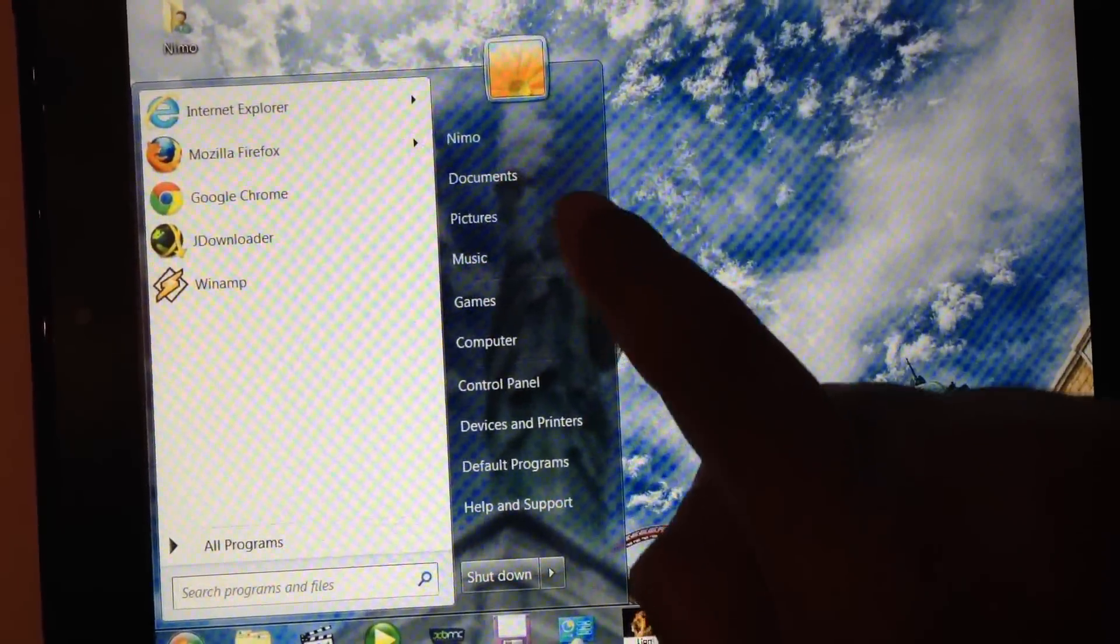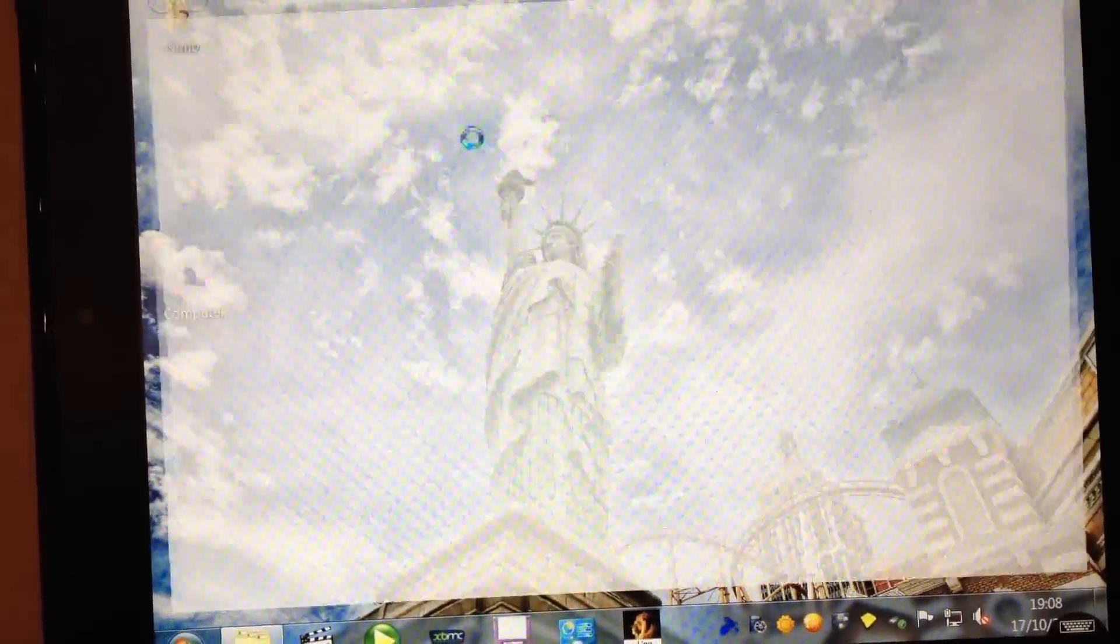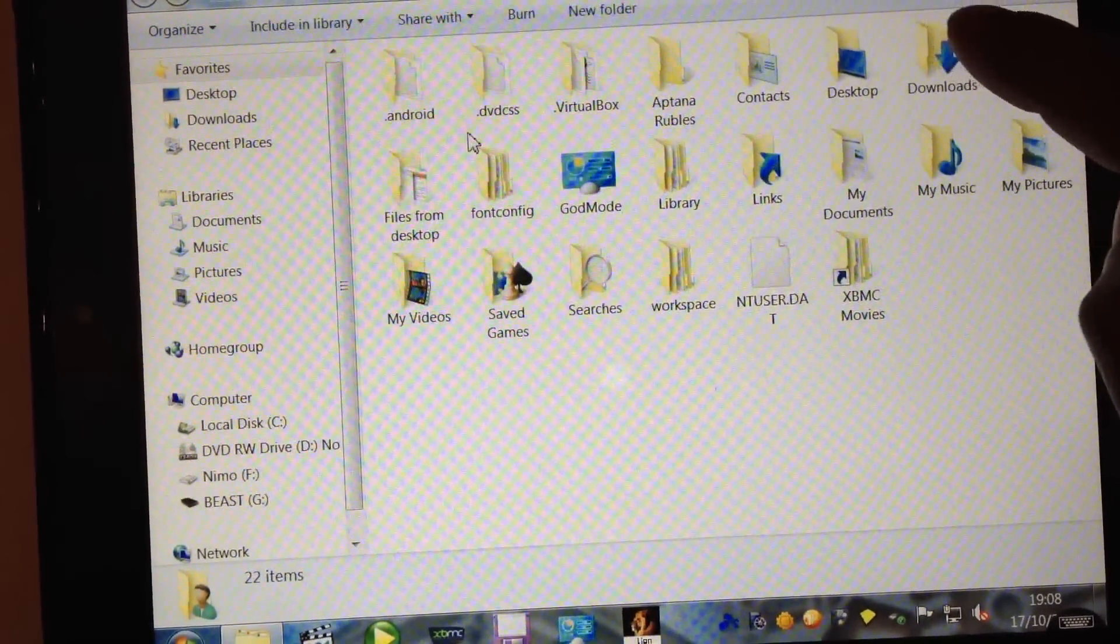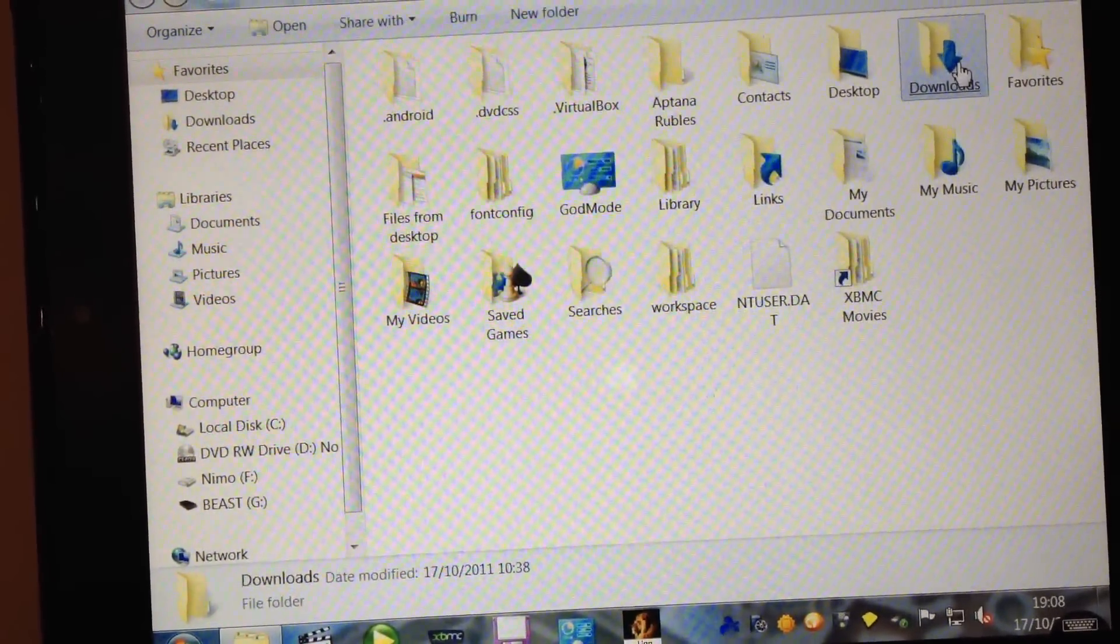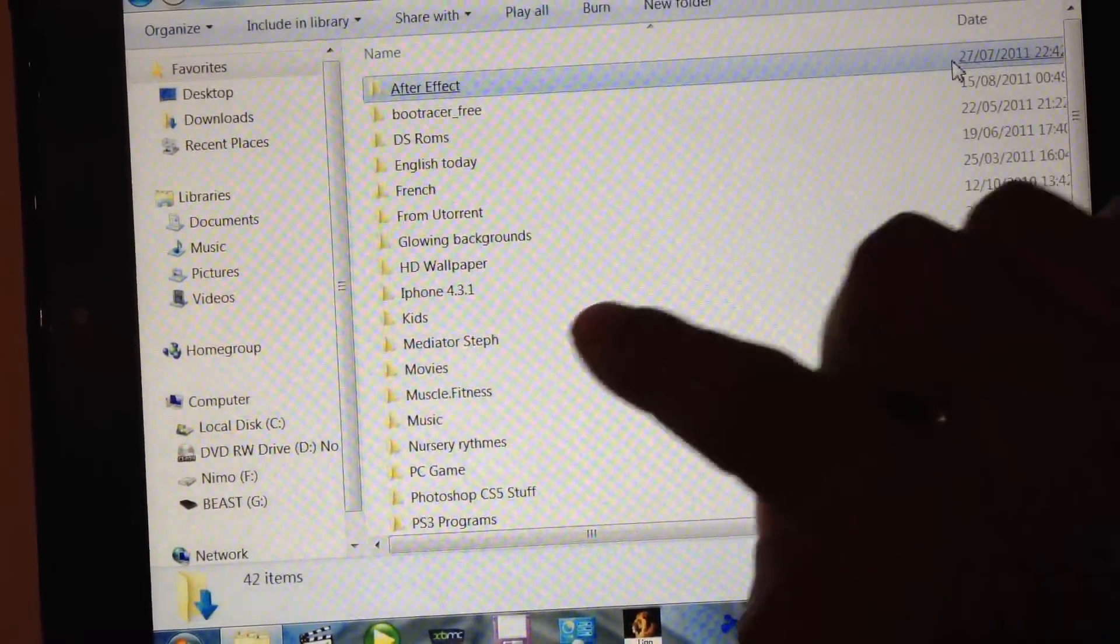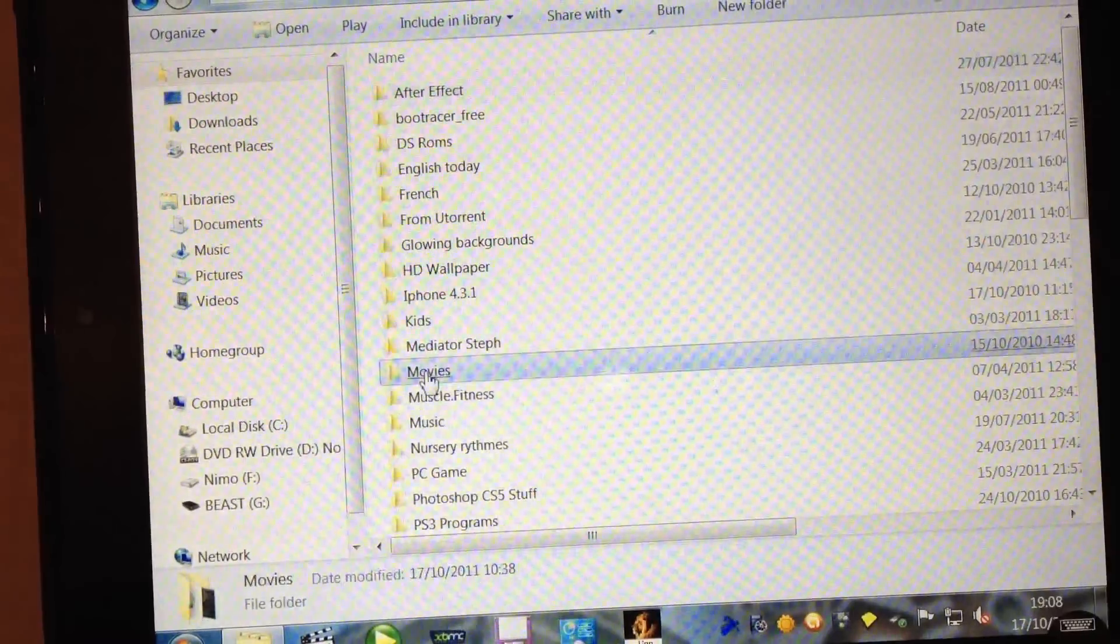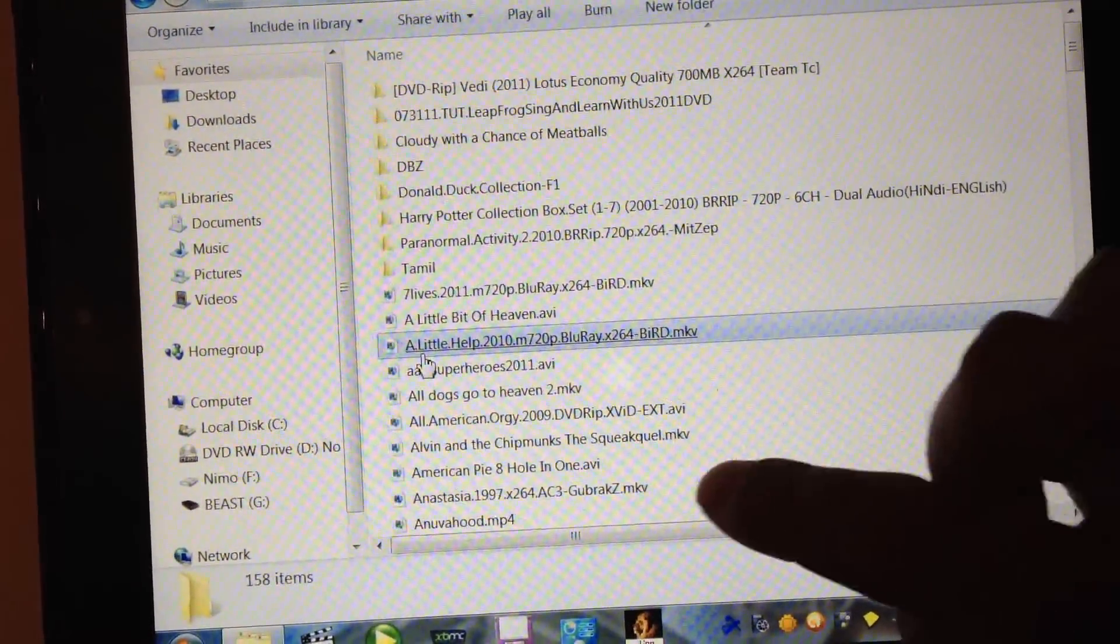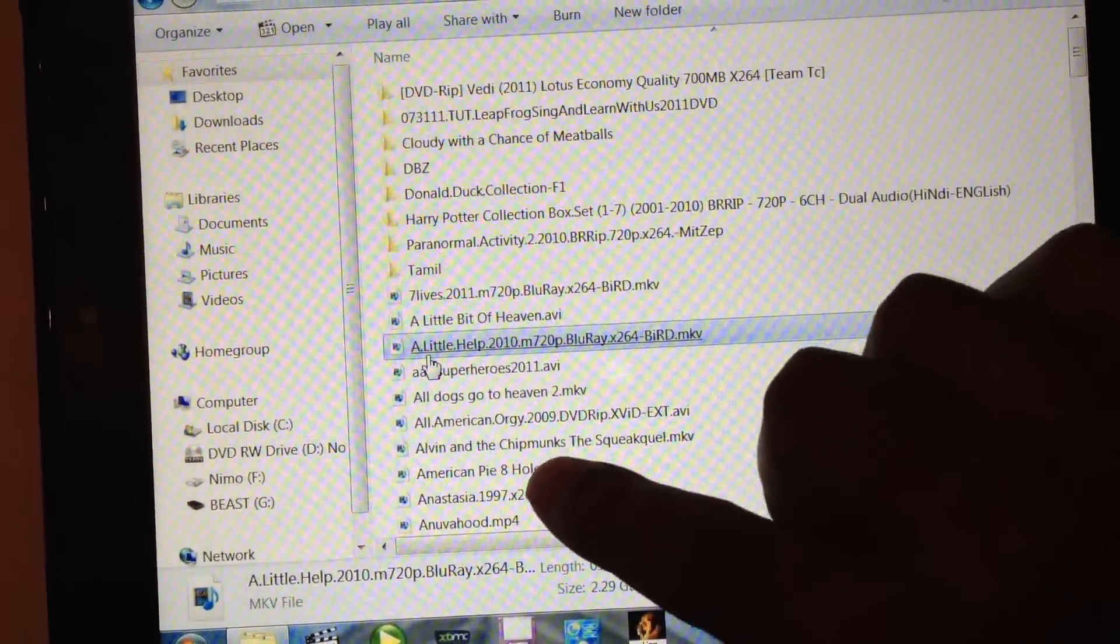Let's go to Nemo. And let's load a movie.